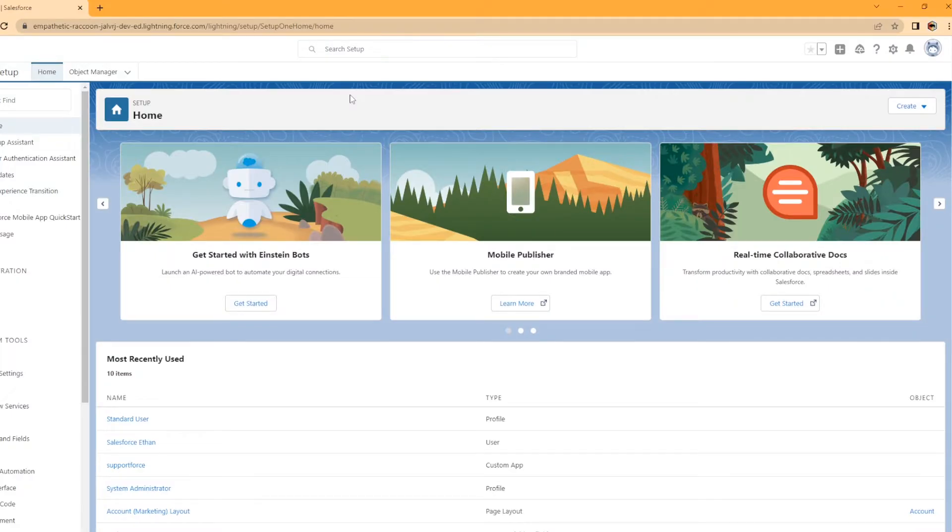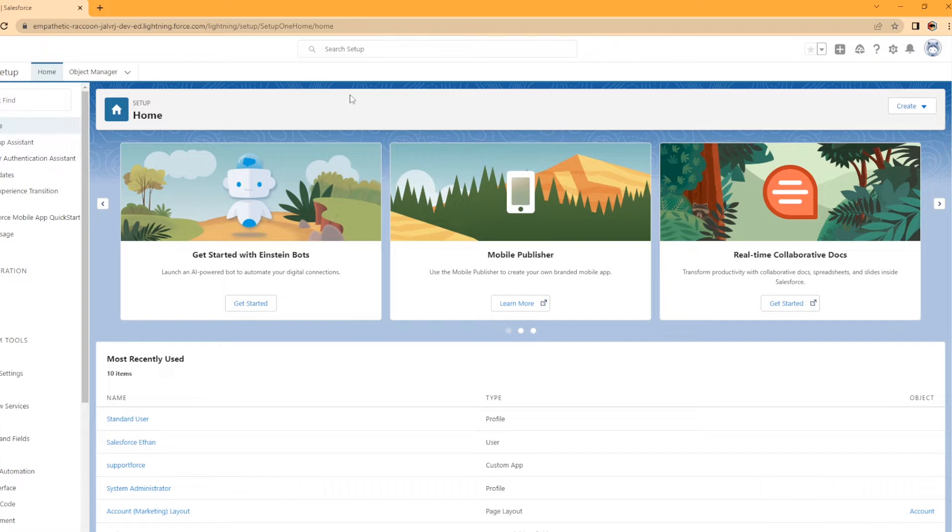Hi, my name is Ethan and welcome back to my YouTube channel. I am a Salesforce certified admin and my day job is working as a Salesforce admin. Today we're going to be taking a look at how to enable surveys within Salesforce, how to create them, how to send them out.